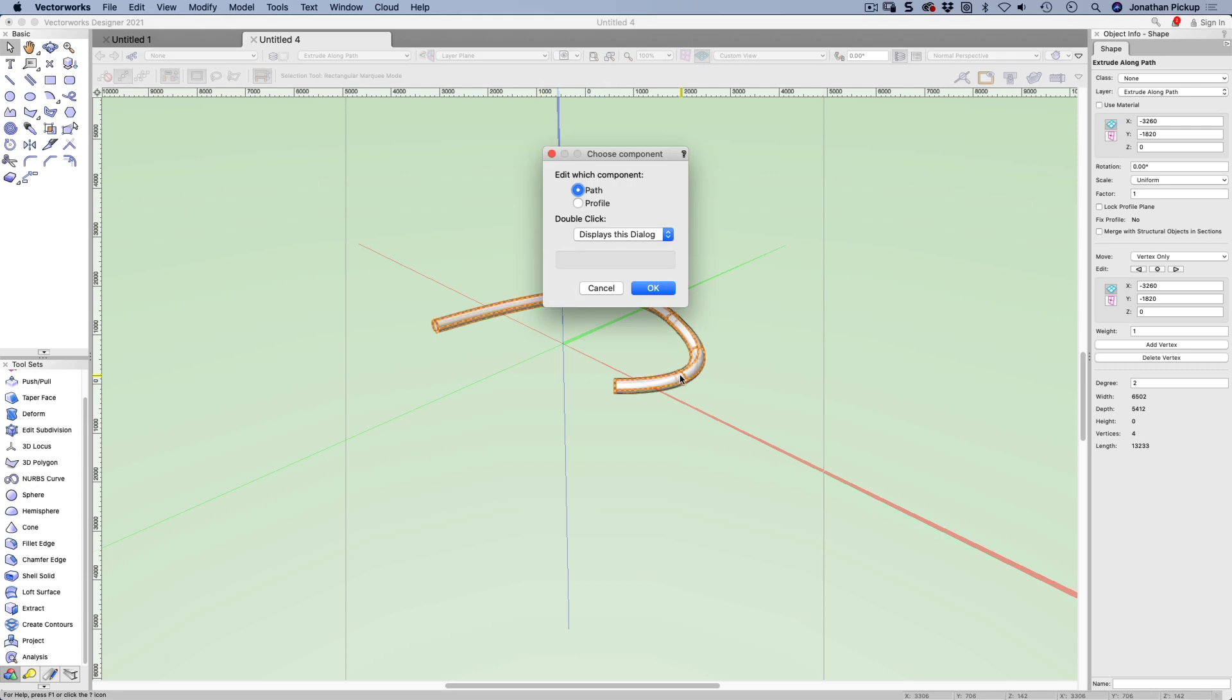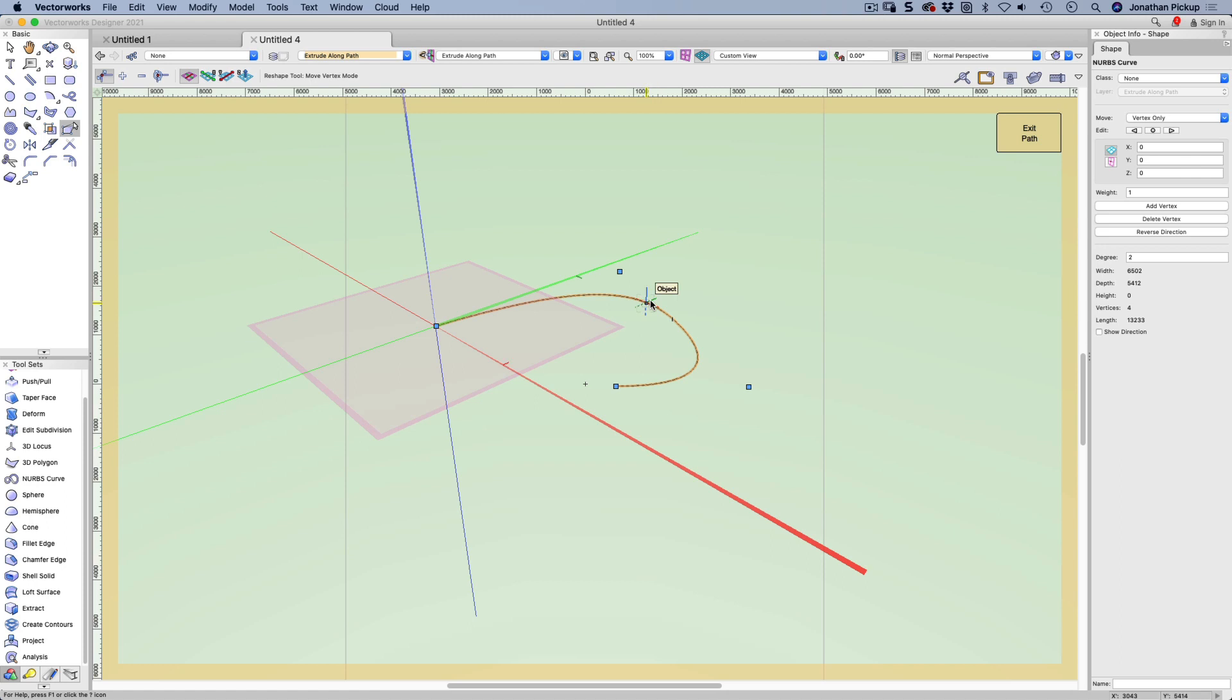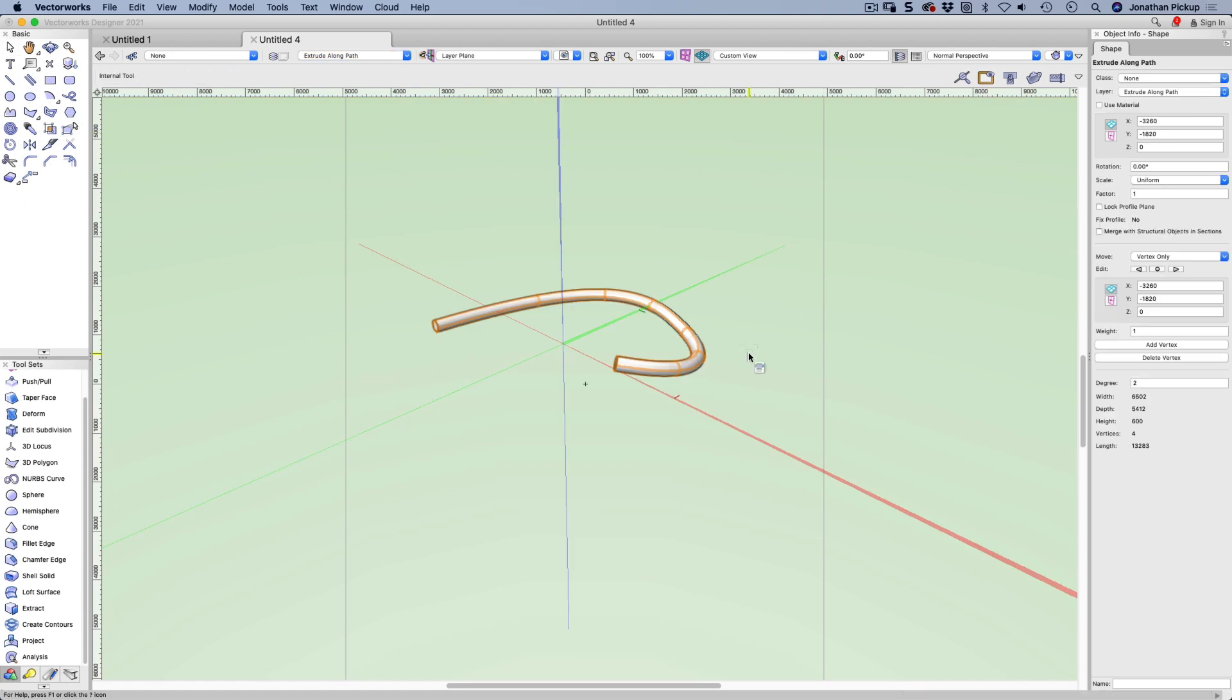If I double click, I can edit the path or I can edit the profile. Let's try the path, because this should allow me to choose my different vertices. Let's make that one 20 inches high, 600 millimeters. Let's exit my path.